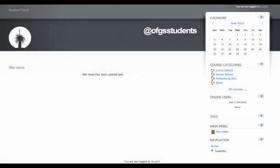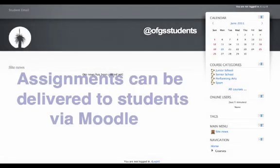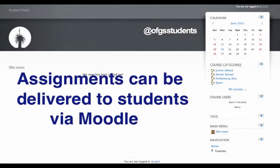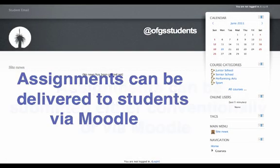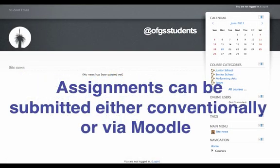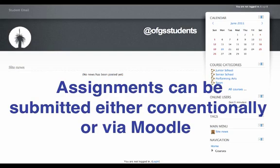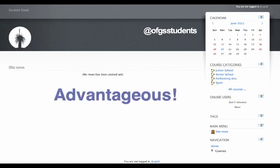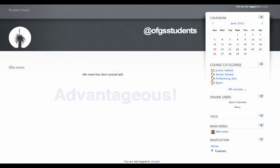Moodle allows you to deliver an assignment to students. You can then either have students submit the assignment to you conventionally, or they can submit the assignment via the Moodle. The latter option eliminates any possibility of lost assignments or students saying 'but I handed it in' when in fact they didn't, or dare I say it was handed in but the school dog ate it.